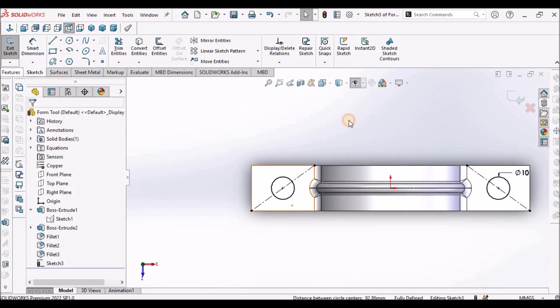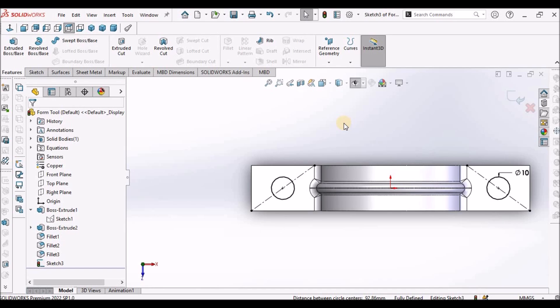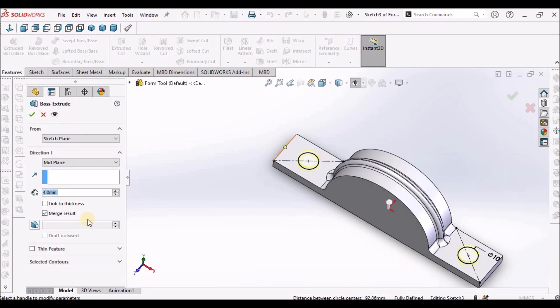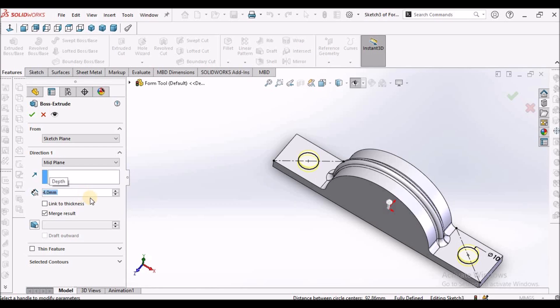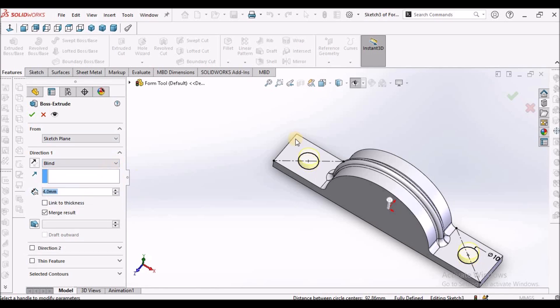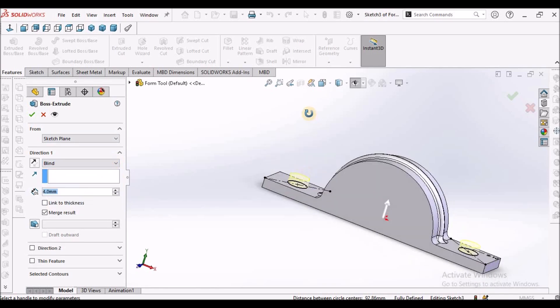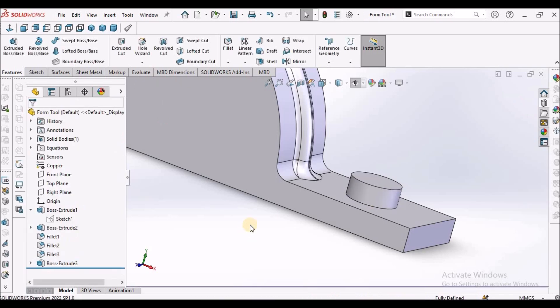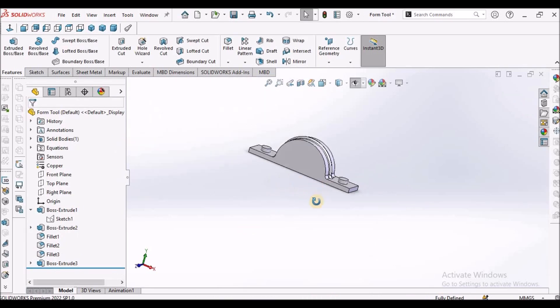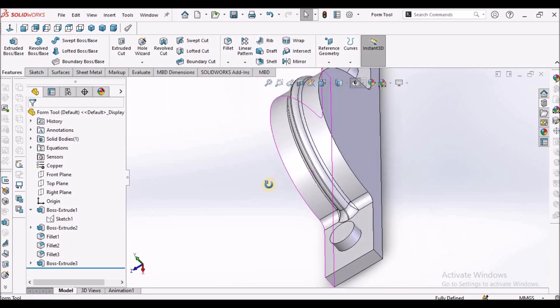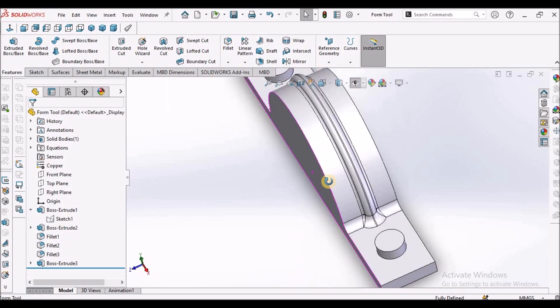Go to feature, select extrude, and the boss height is 4mm. Make sure it is blind, not mid-plane.